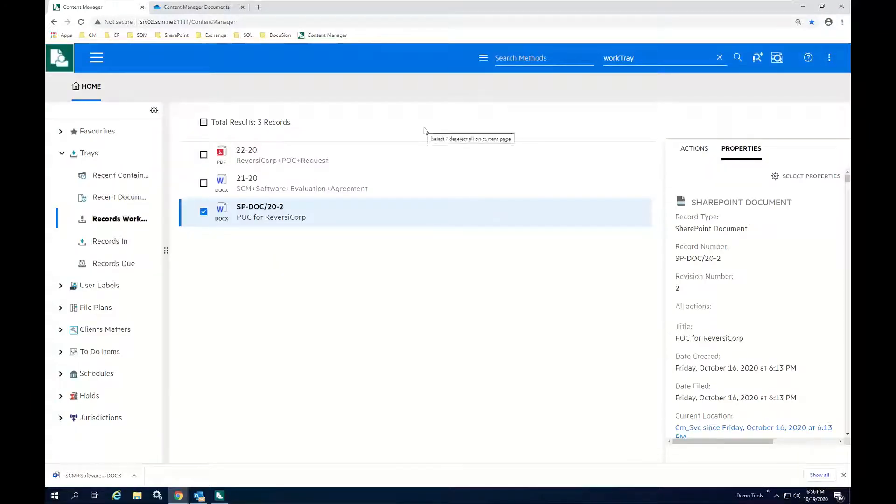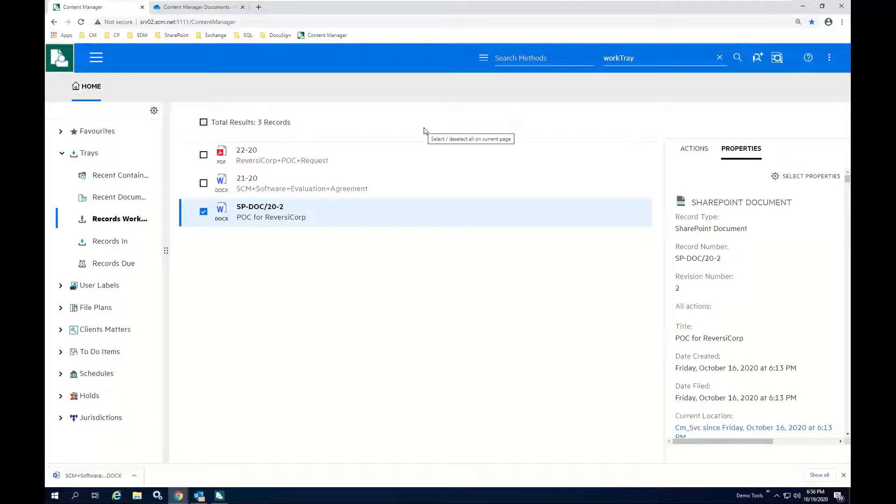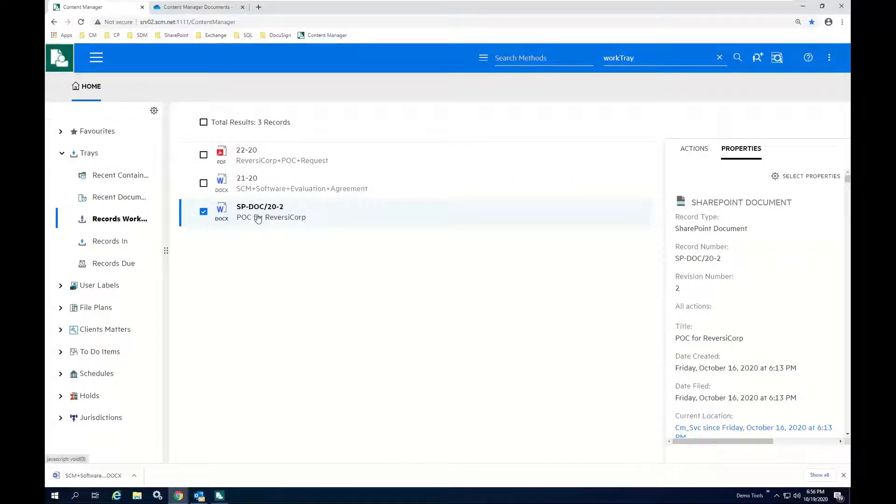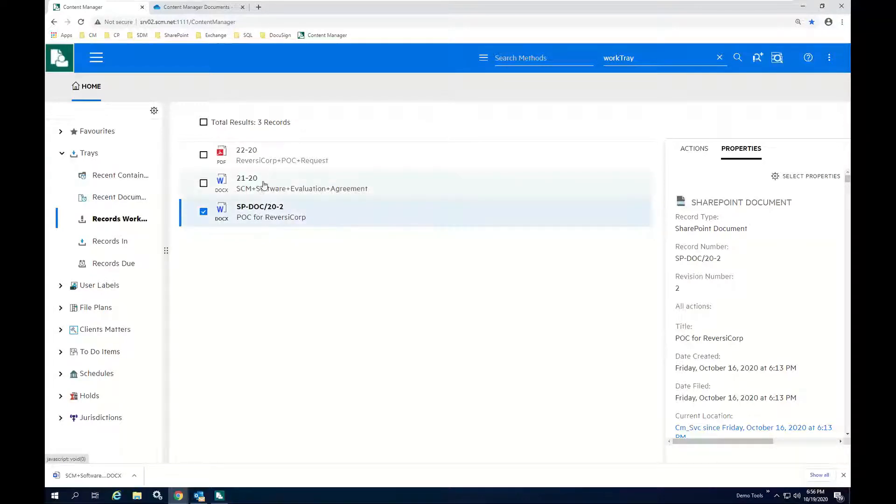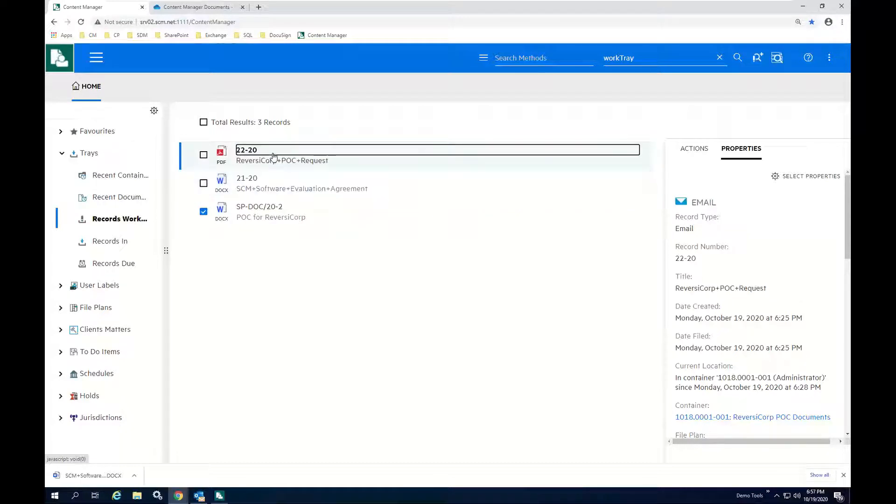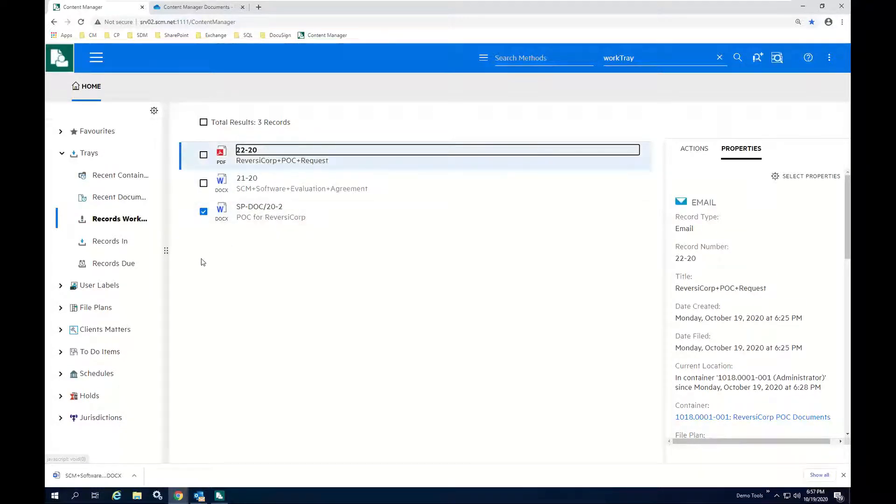So what I'd like to talk about next is when these documents are done, technically in this environment, the documents are sent through a workflow. And we're actually going to be using three documents that are in the workflow, this proof of concept document that I edited, a software evaluation agreement, and then a POC request form that's filled out.